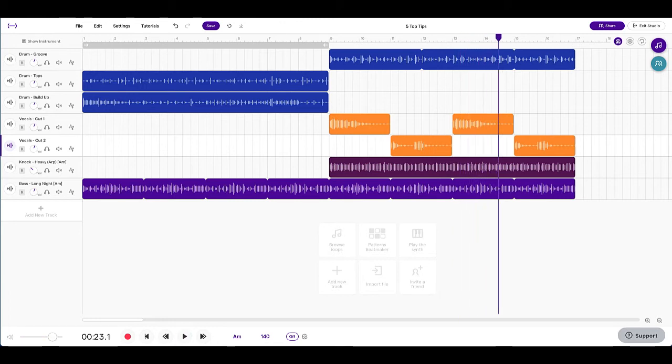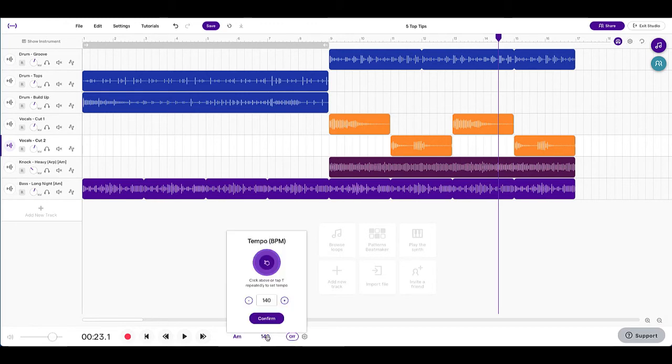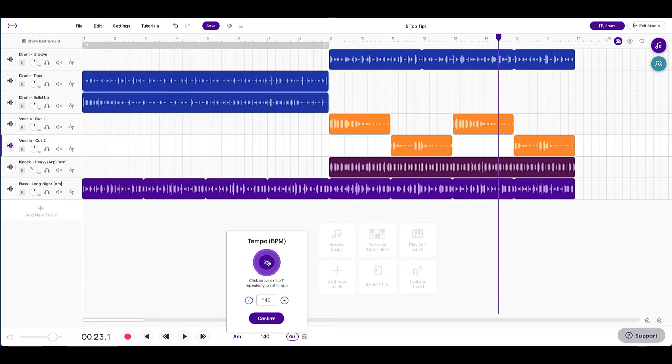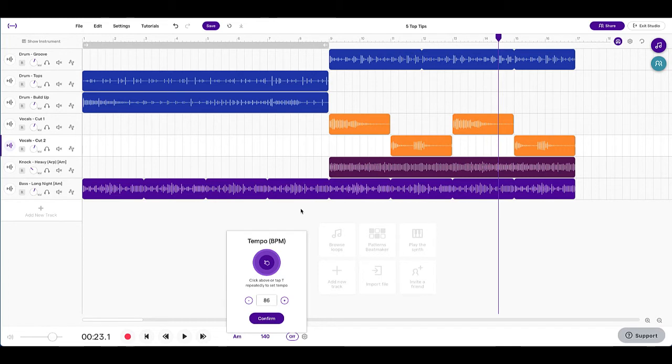So you can hear there that now it's a lot faster. So that gives you a lot more control. And what you could also do is rather than putting a number in, if you can hear in your head what sort of BPM you want, you can actually just tick it in, click it in here. So if I click on this button, you can hear after four counts it figures it out. And it actually tells you that I've clicked at 86 BPM. And then I could push confirm. So you can do it through that way as well.